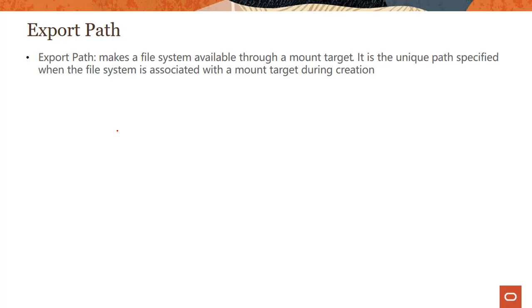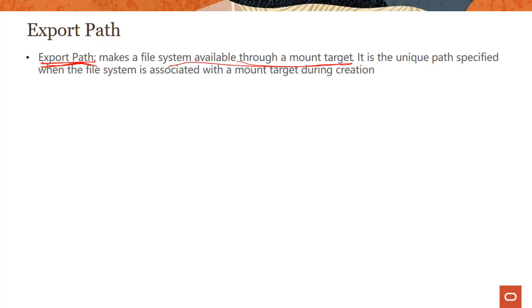So we looked at mount target and file system, but how do you make all this real? How is a file system made available? So a file system is made available through a mount target using this concept called export path. Again, a file system is made available through a mount target through this concept called export path.